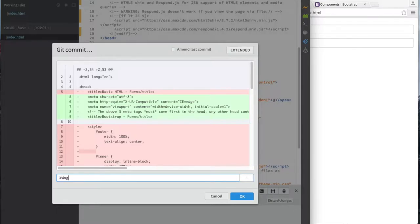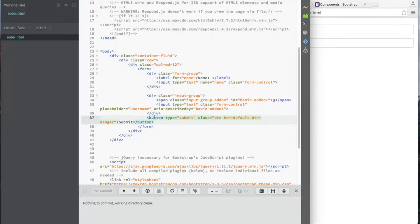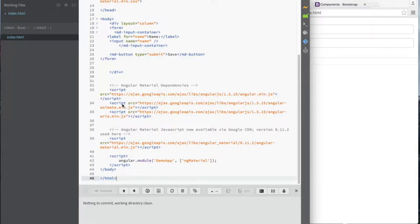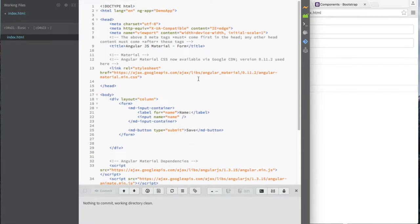Alright, let's move on to my second library. I'll commit the changes here and call it 'simple form using Bootstrap library'. The next and final library I want to show you is Angular Material, Angular.js. This one is a little bit weirder to show since we haven't covered JavaScript yet, but I'm going to do it anyway — it's one of my favorite libraries.